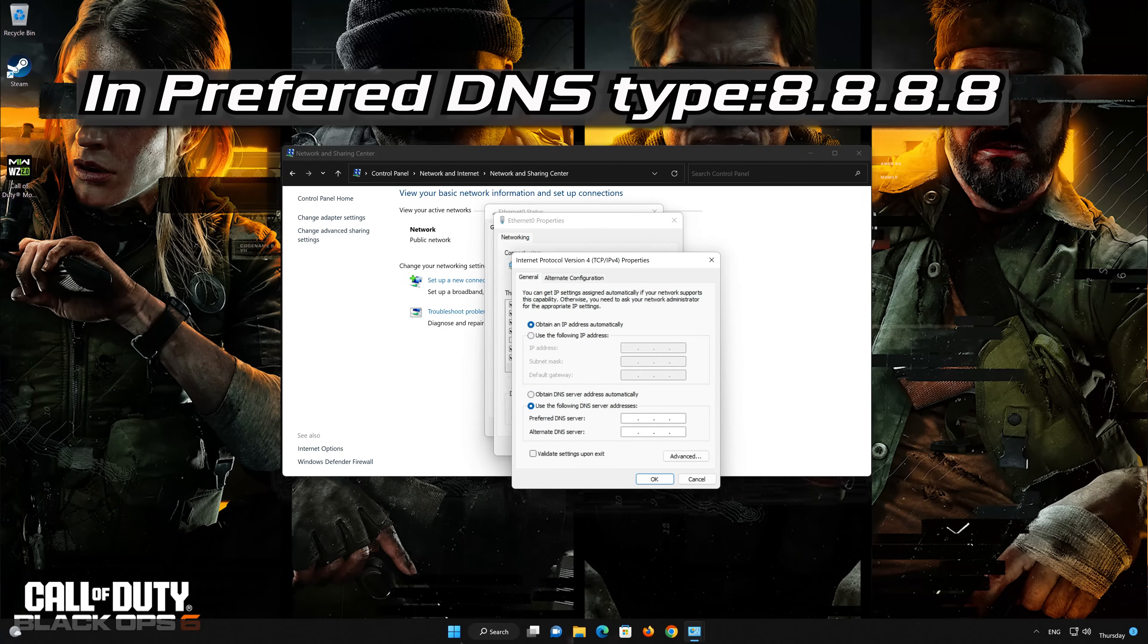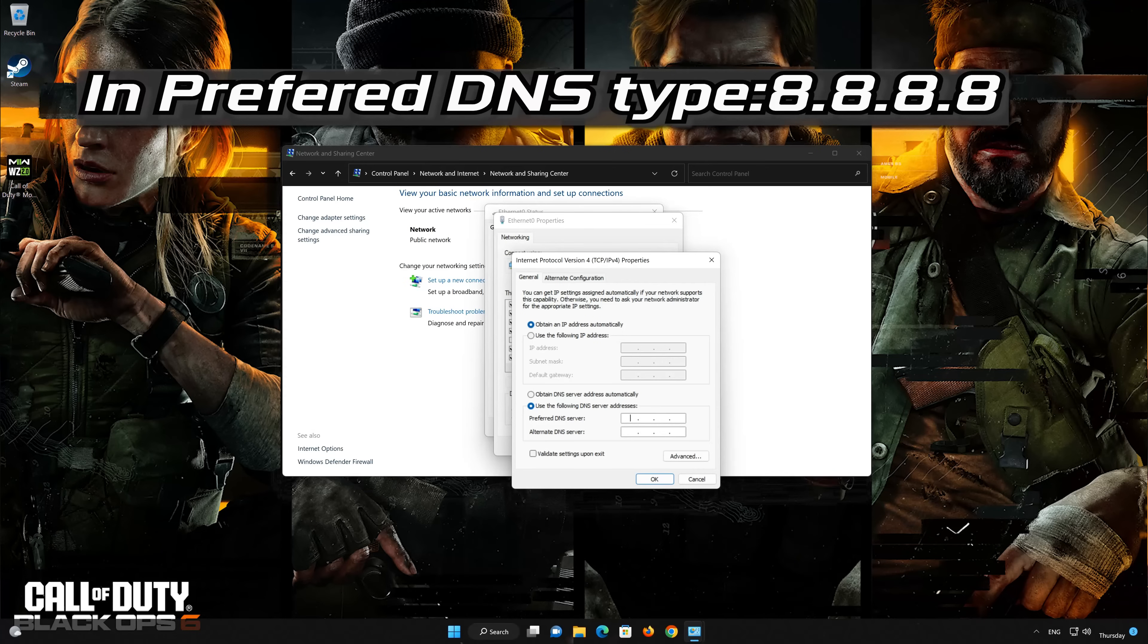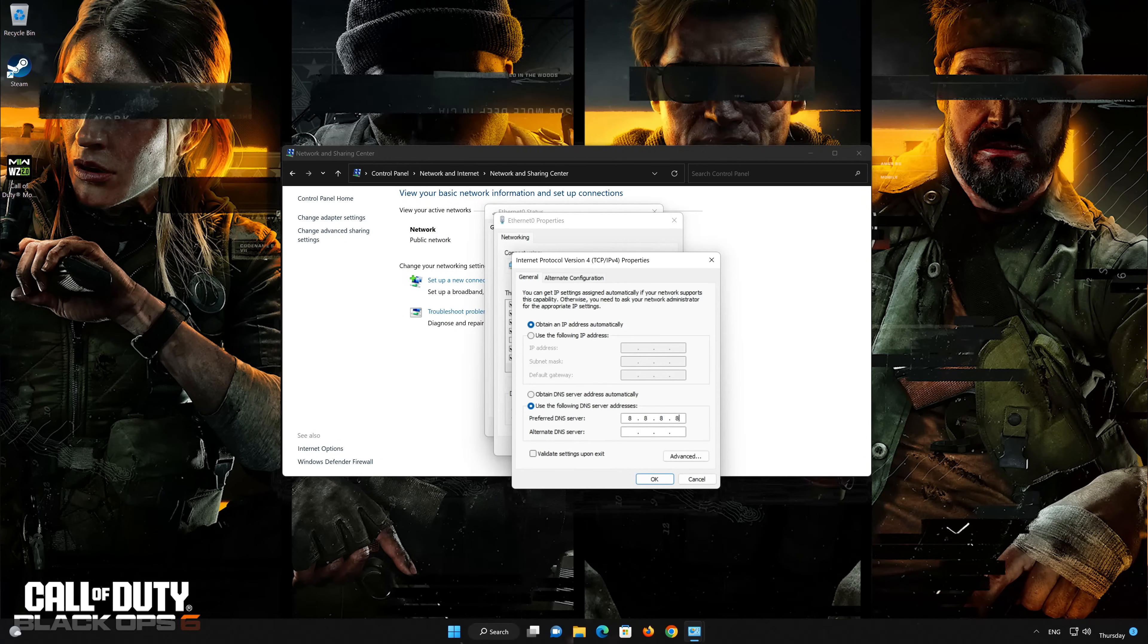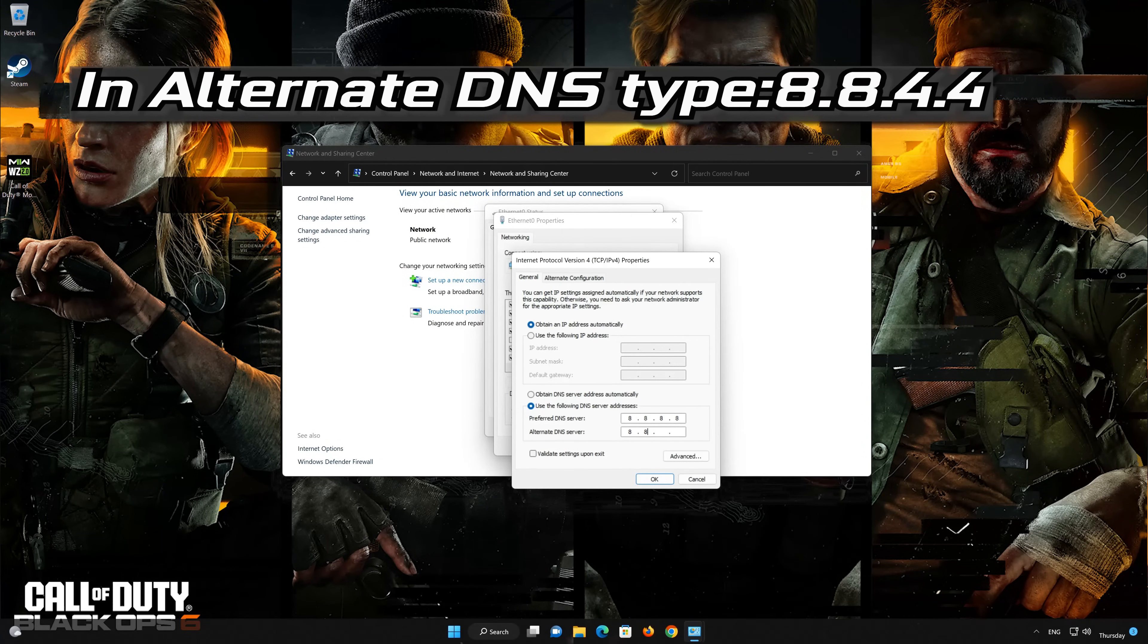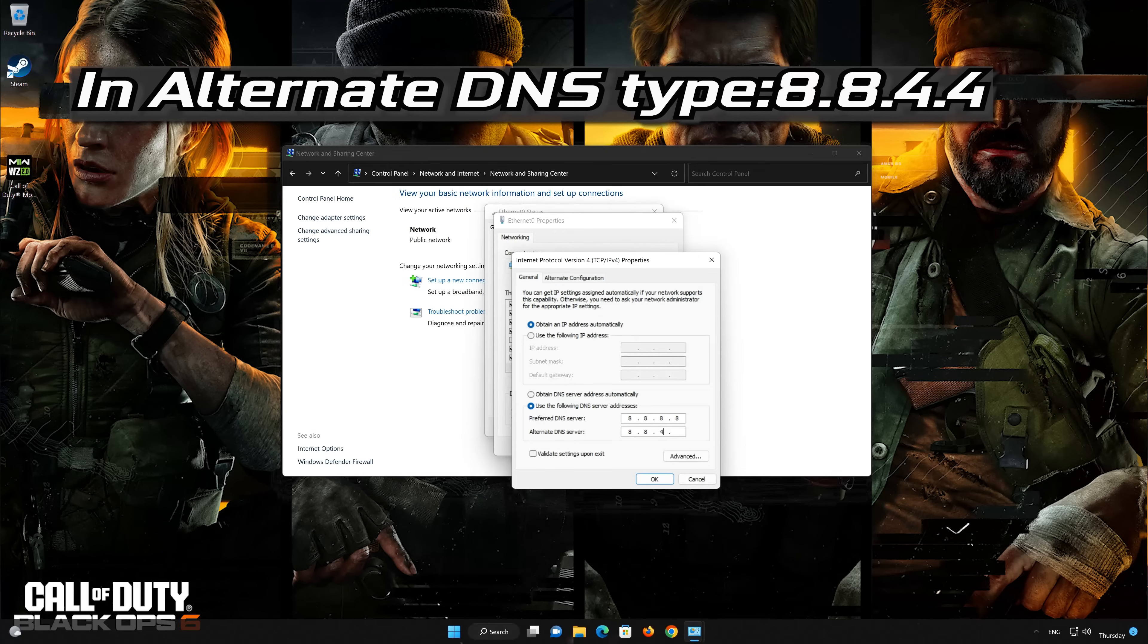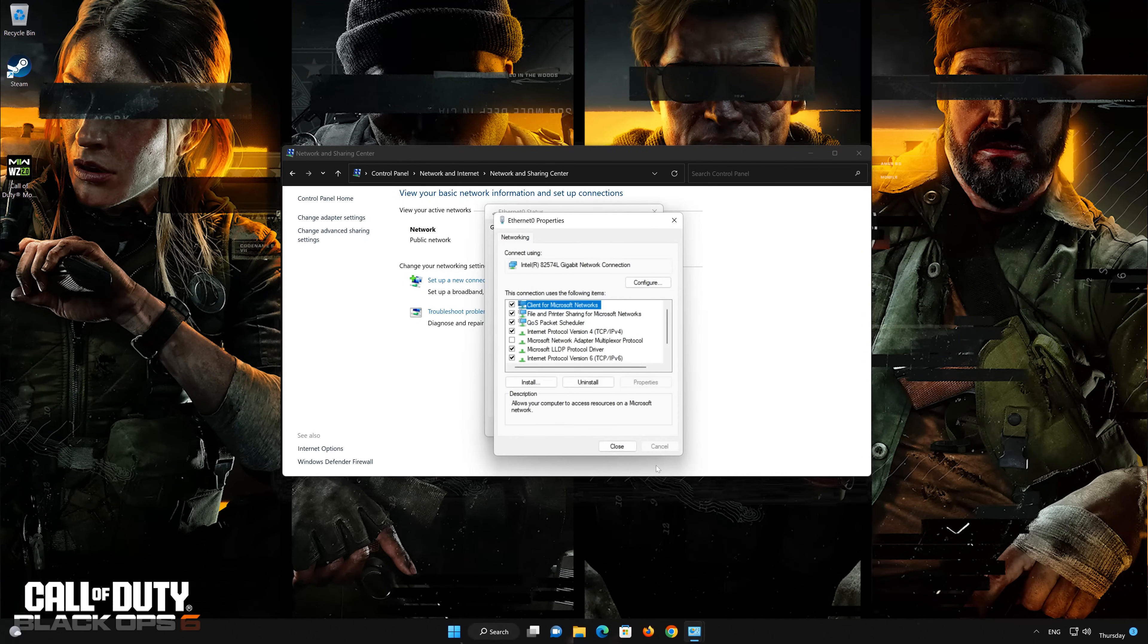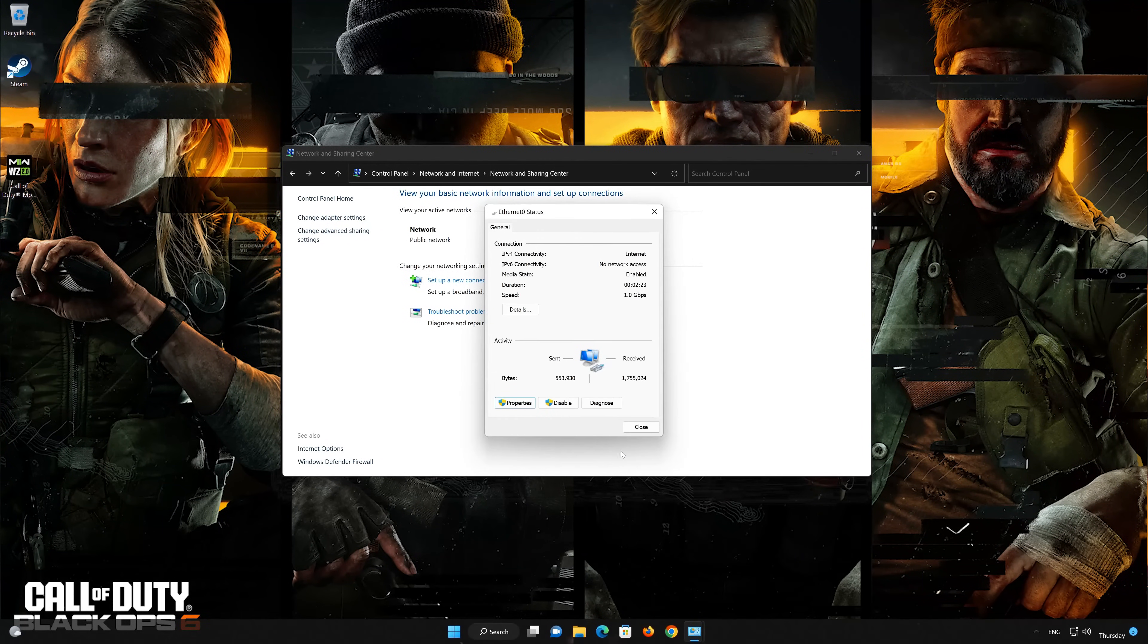Select Use the following DNS server addresses. In preferred server type, 8.8.8.8. In alternate server type, 8.8.4.4. Press OK. If 8.8.8.8 didn't work then type 1.1.1.1.